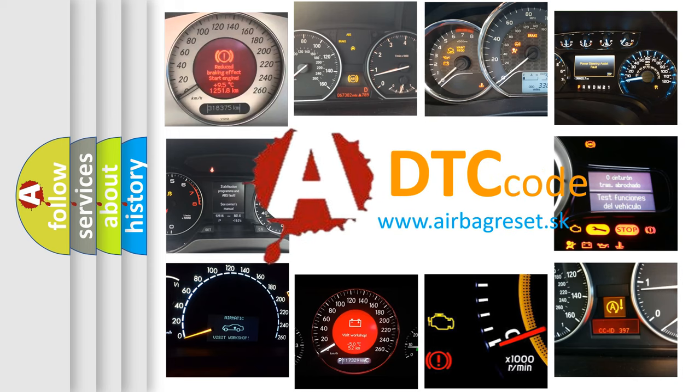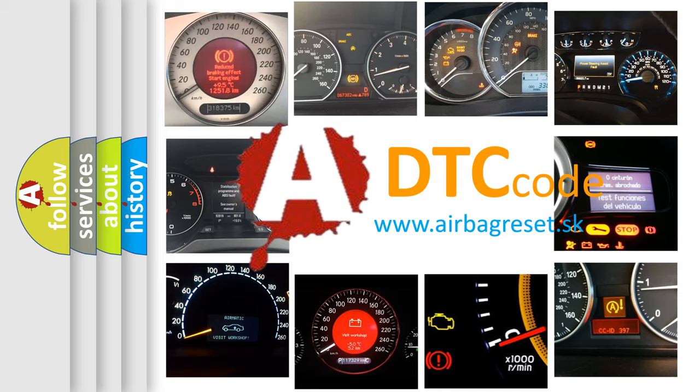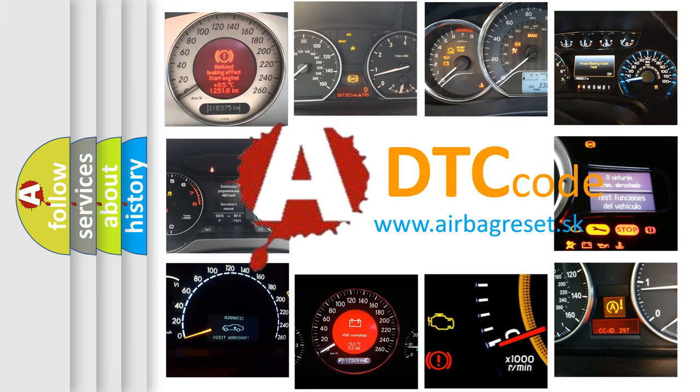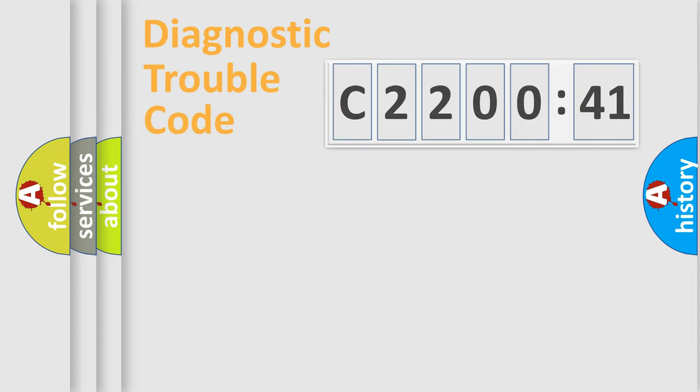What does C220041 mean, or how to correct this fault? Today we will find answers to these questions together.